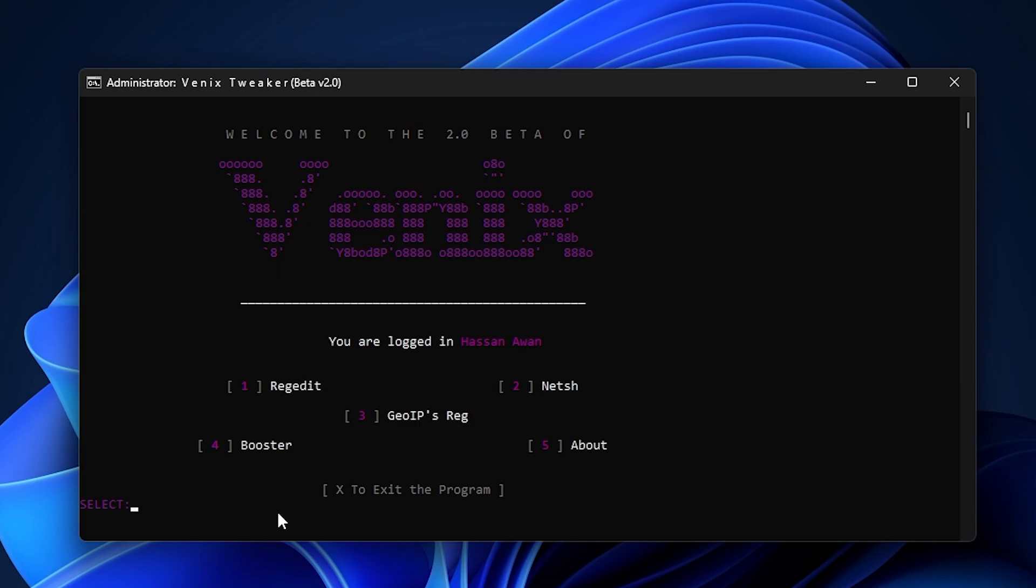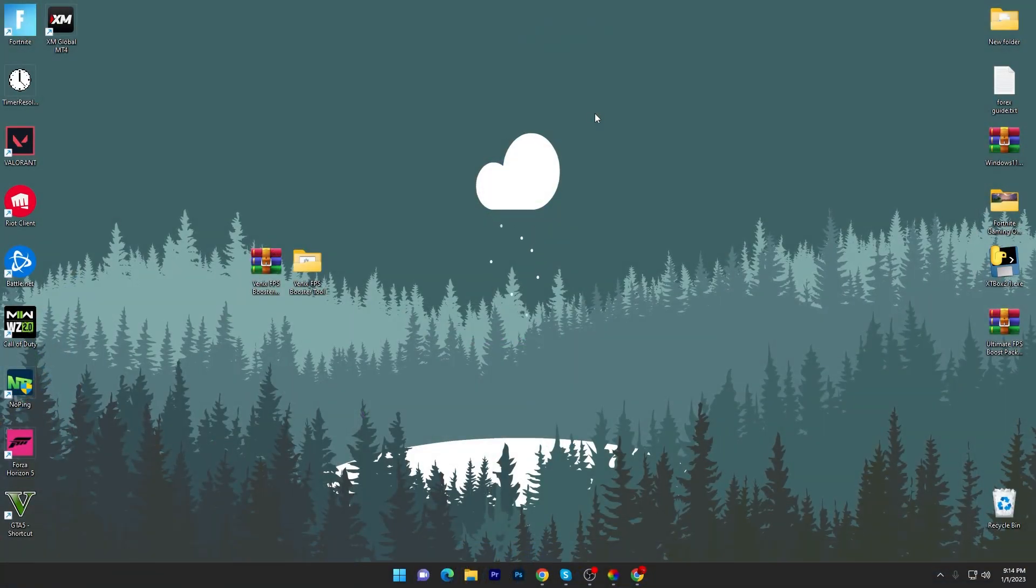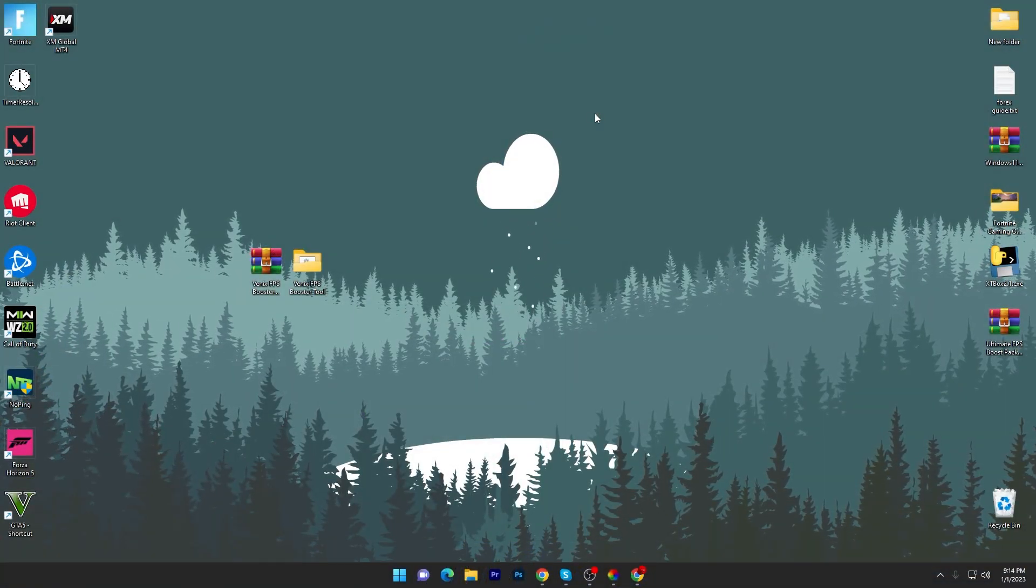You will get insane performance boost on any low-end PC or laptop in any game. Now for closing up this application, press X from your keyboard.